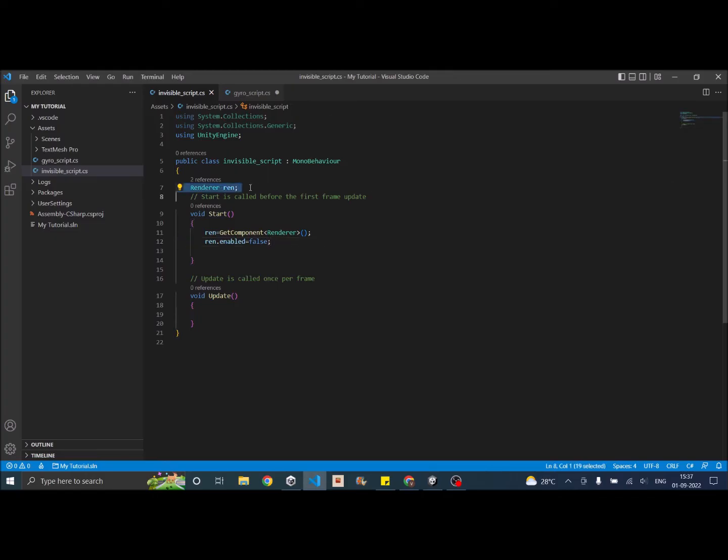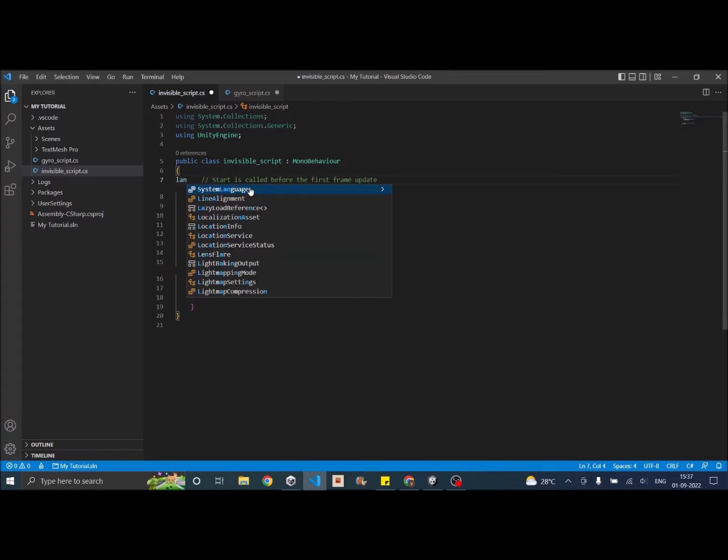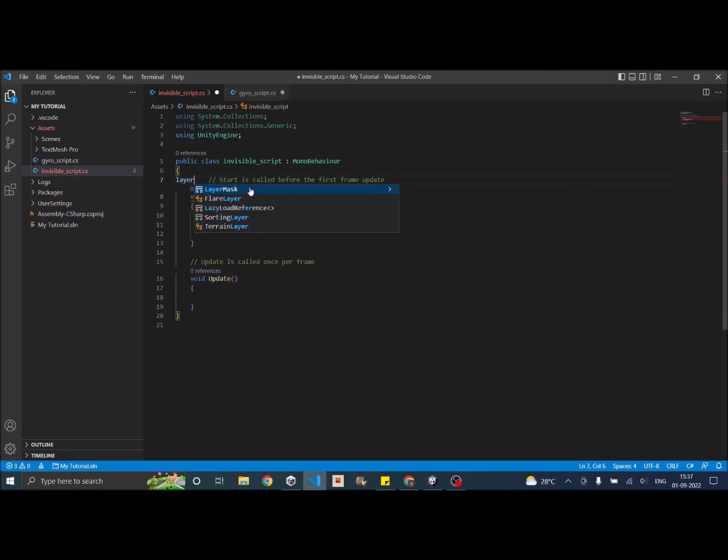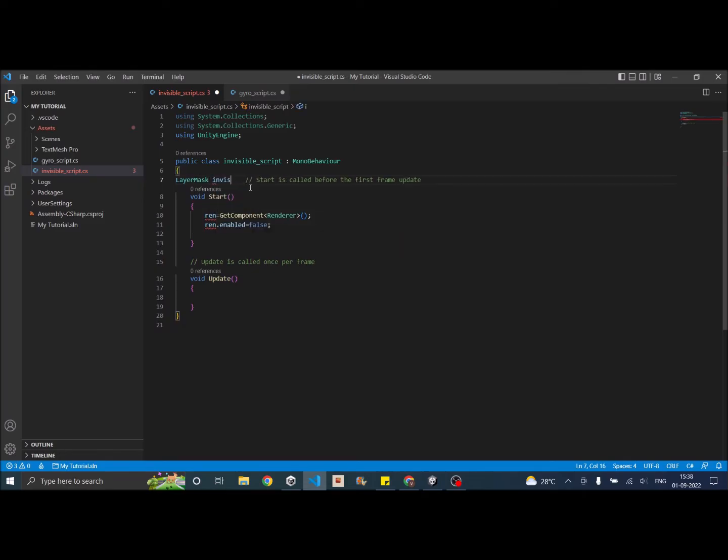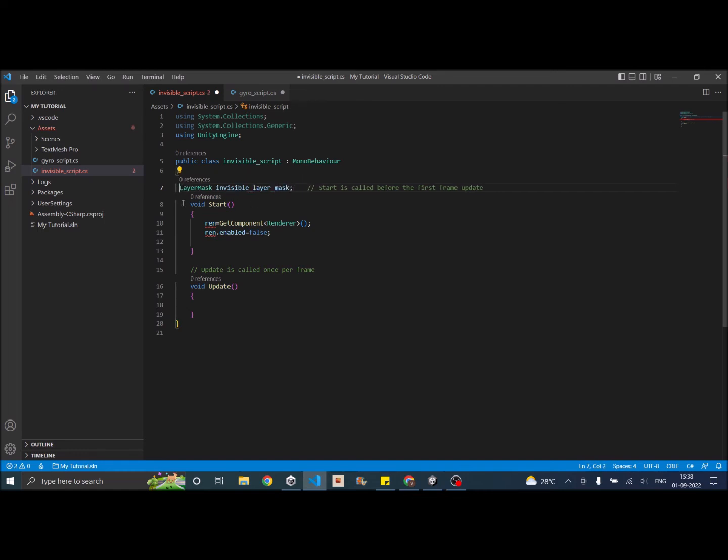Now rather than the renderer component, we need a layer mask. And we'll call this invisible layer mask. That should be fine. And in the start function I'm going to say invisible layer mask is equal to